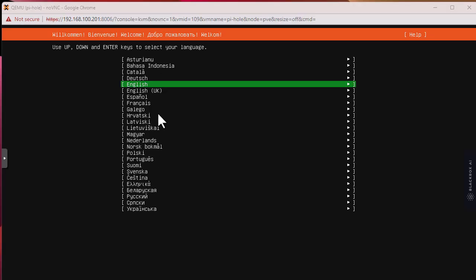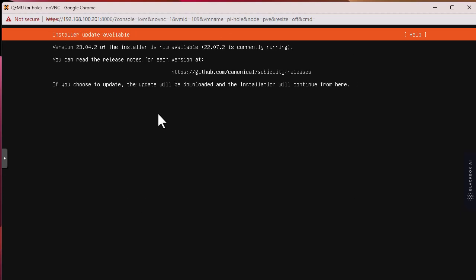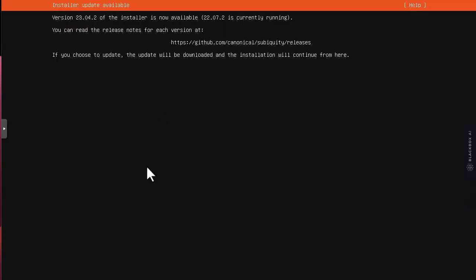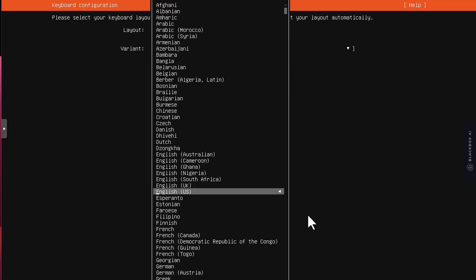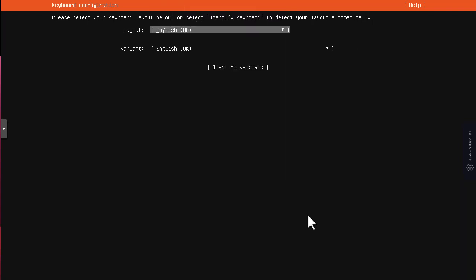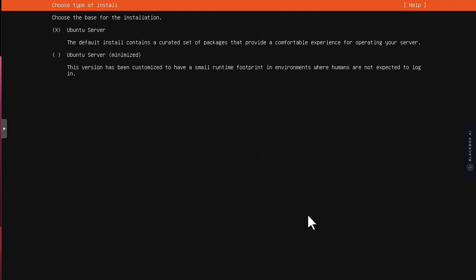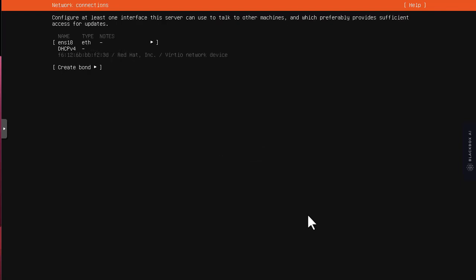I have to choose the language, so I'll stick with English. I will continue without updating, and for the keyboard layout I'm using UK English keyboard.